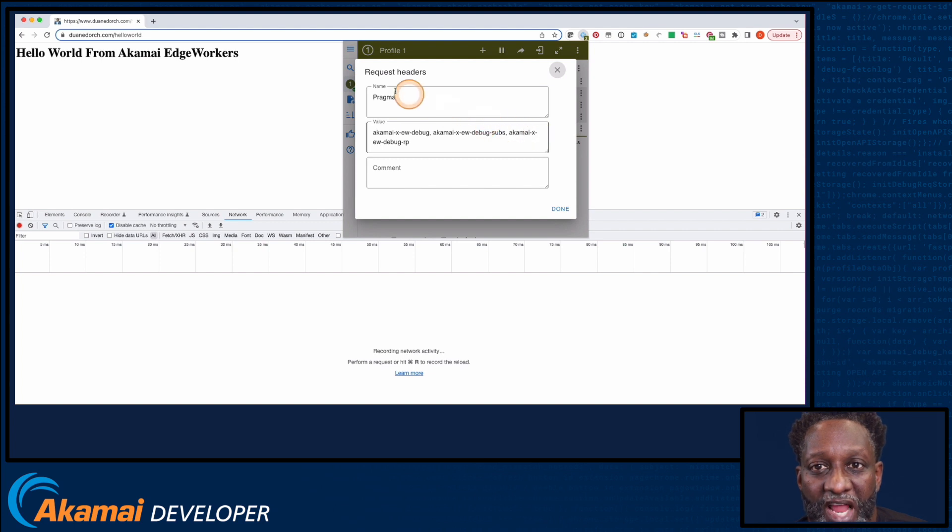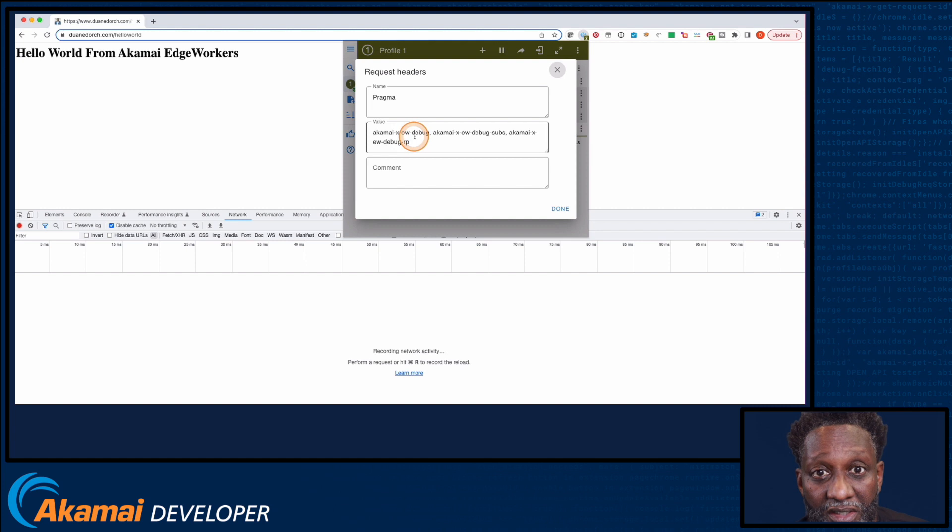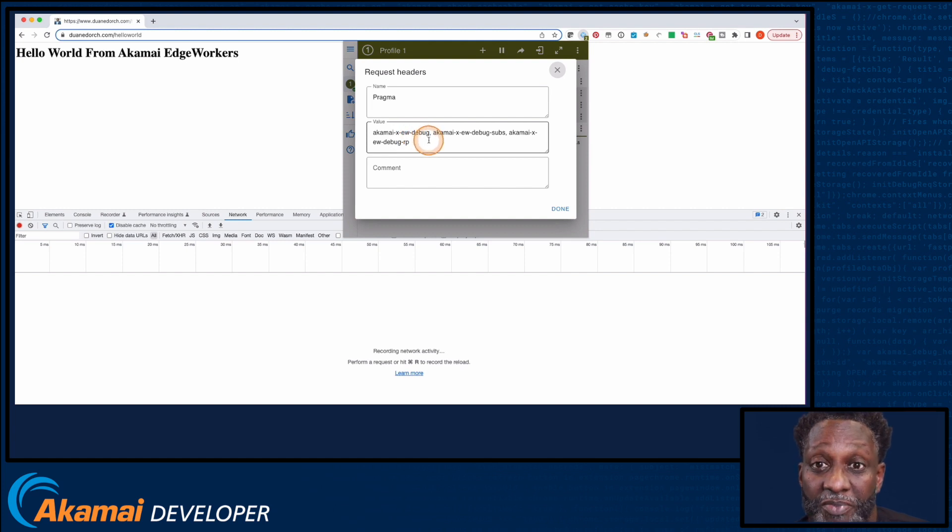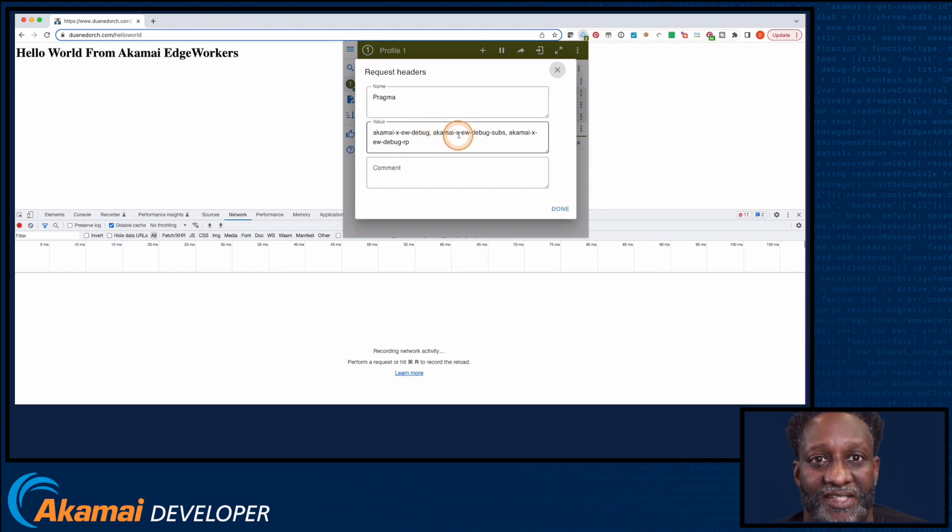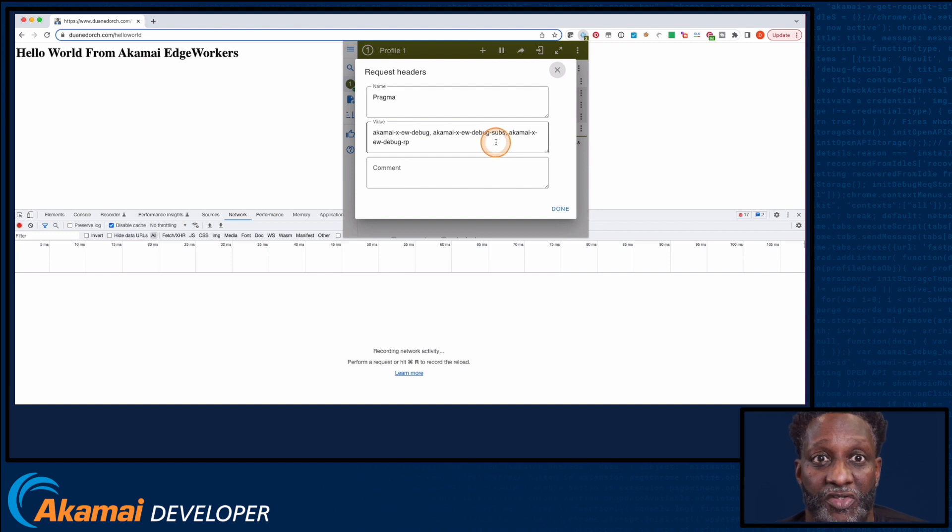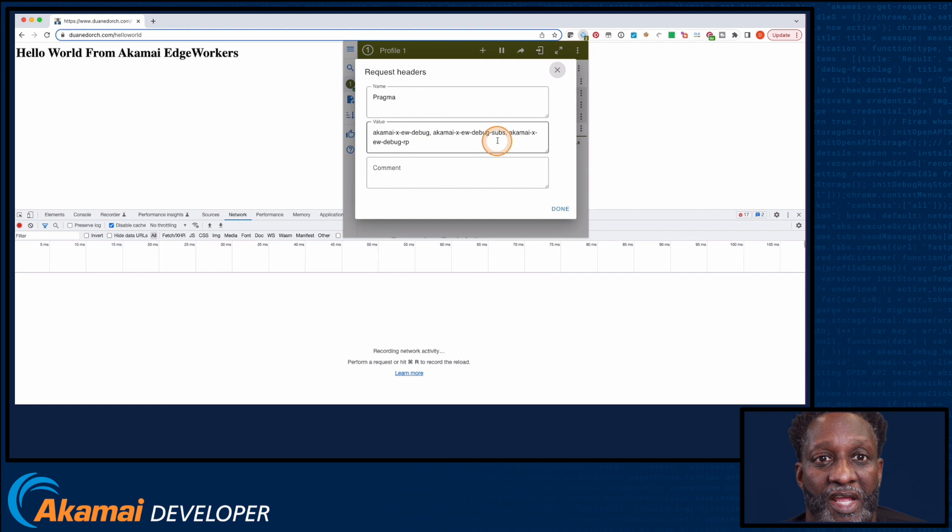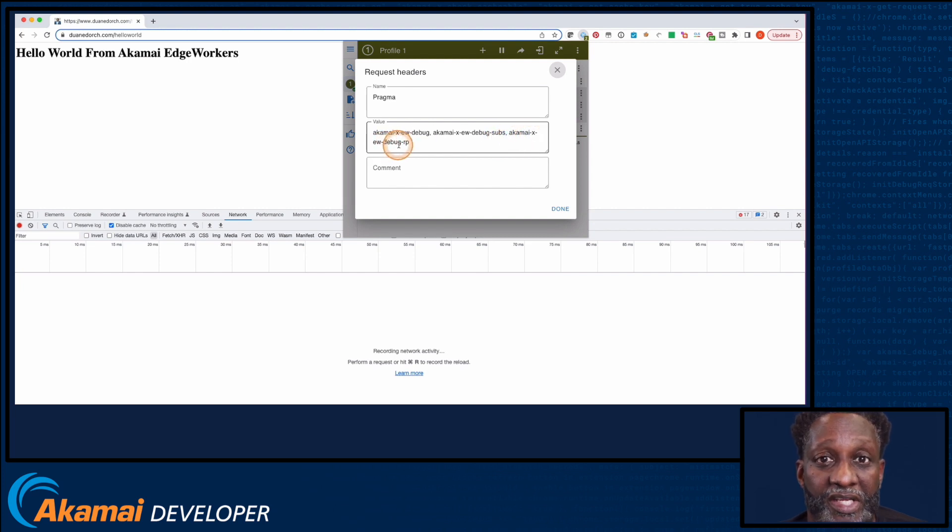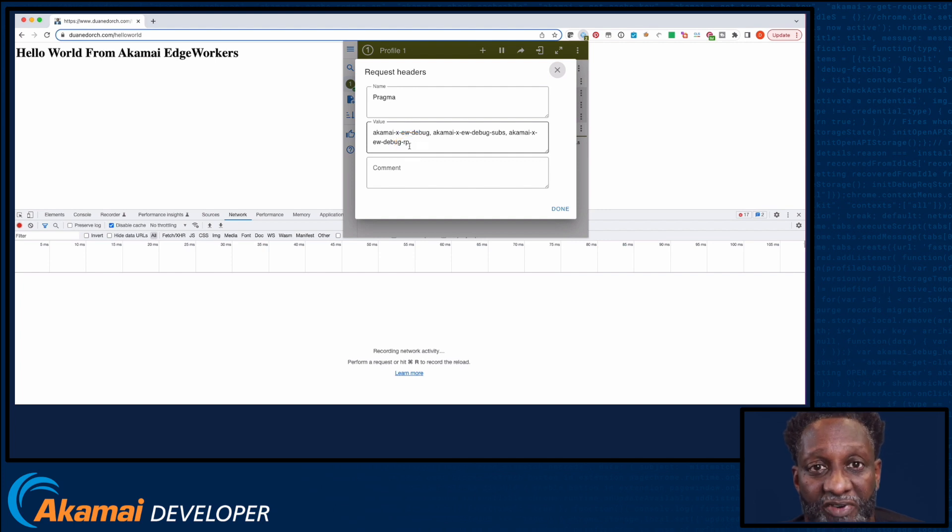You can see that my Pragma header includes Akamai XEW Debug, which returns debug information for the four main EdgeWorker event types. Also Akamai XEW Debug Subs, which returns status information on all event handlers when an HTTP sub request is made. And Akamai XEW Debug RP, which returns information about the execution of the response provider event handler.